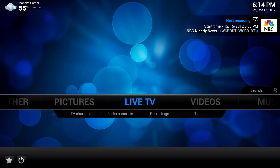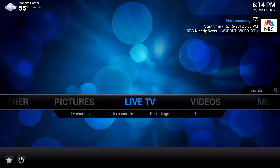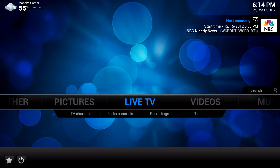Hello, this is Patrick Archibald with a demonstration of the XBMC PVR add-on for MythTV. I'm running version 12 release candidate 1 of XBMC on Ubuntu 12.04 with MythTV version 0.25. I've got the live TV add-on activated. Let's go look at the TV channels on my MythTV back-end.